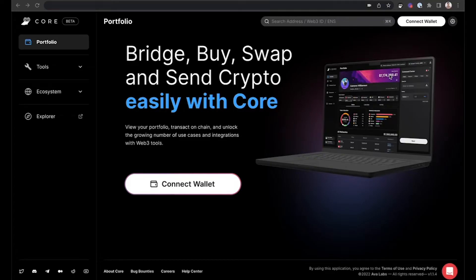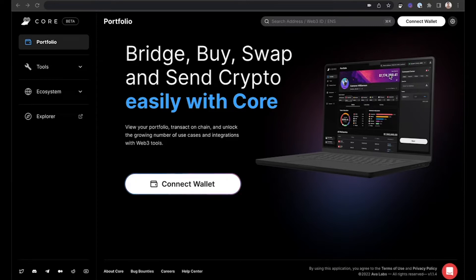Here are the steps to buy AVAX in CoreWeb. First, make sure that you've logged into your wallet, and then click Connect Wallet to connect to CoreWeb.